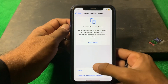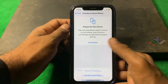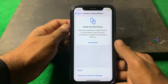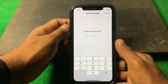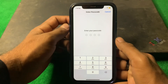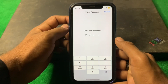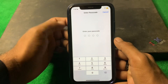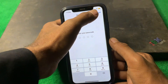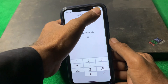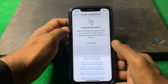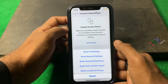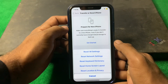If the problem is still there, tap on Transfer or Reset iPhone, then tap on Reset, select Reset Network Settings, enter your iPhone passcode, and reset your network settings.